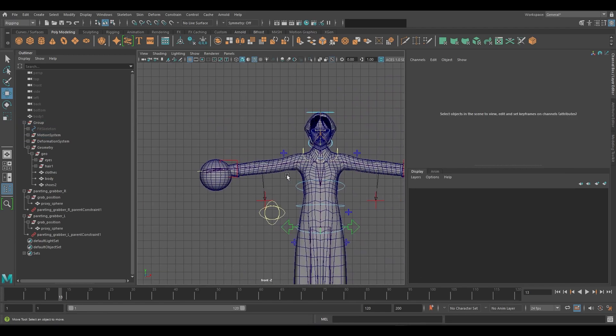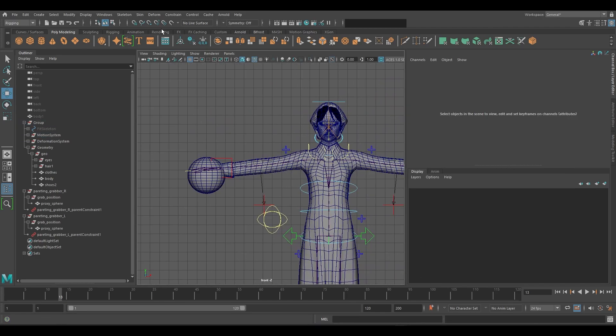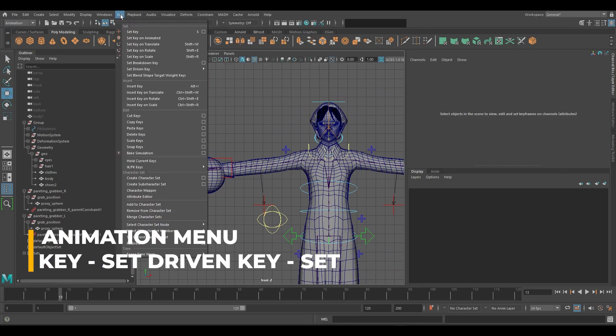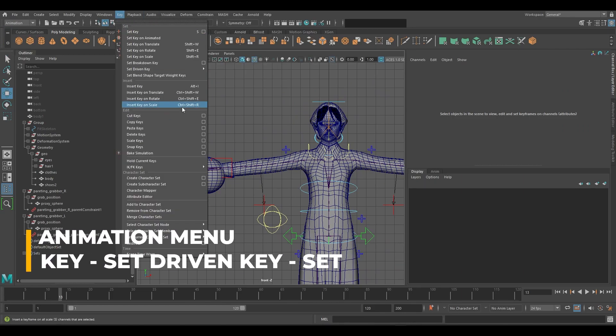Next, we will set up set driven keys for FK, IK blending. Browse to key, set driven key, set.